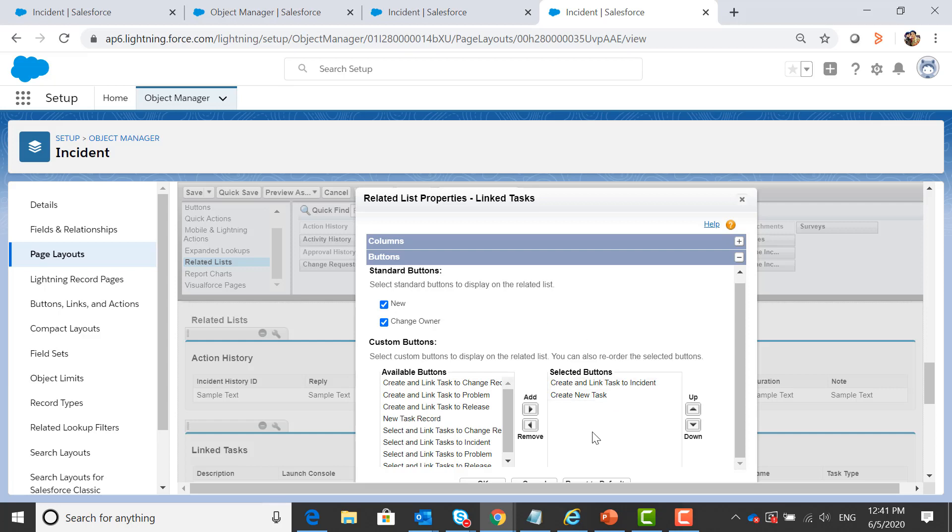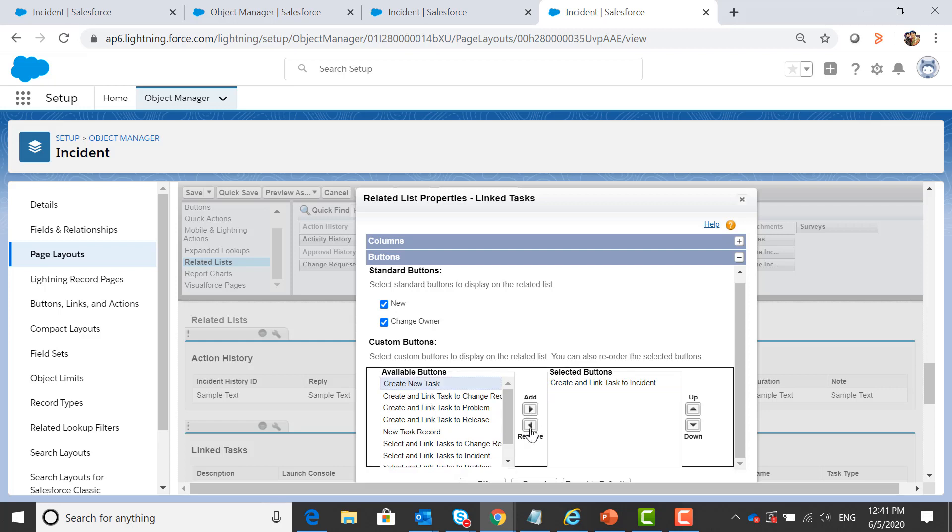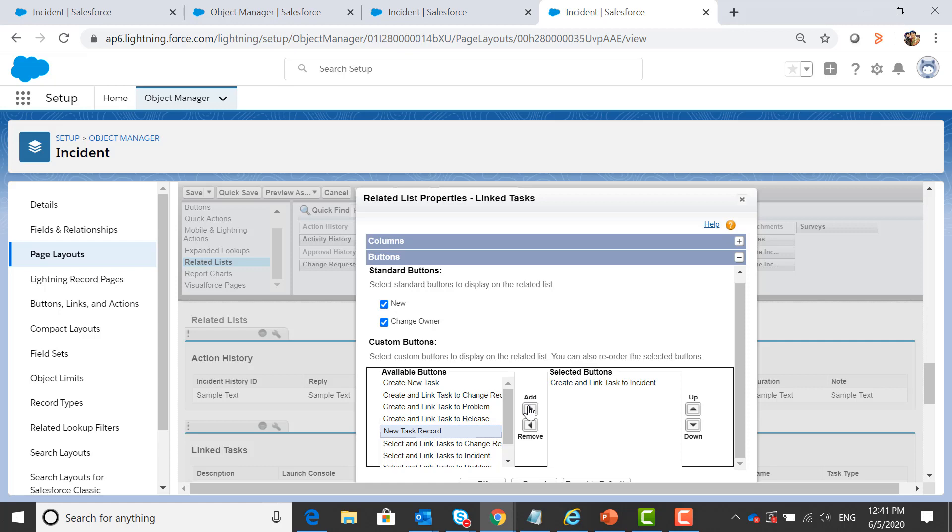Now if you want to remove one of these, click and select remove and if you want to add, then click under available buttons and click on add.